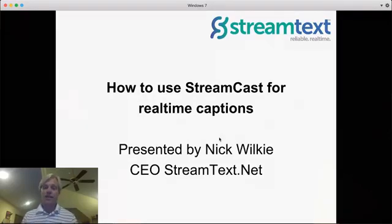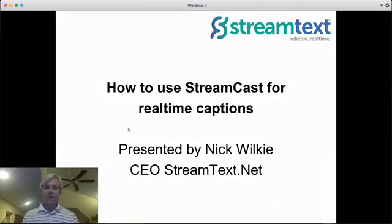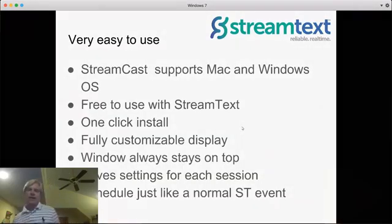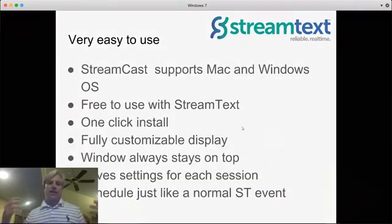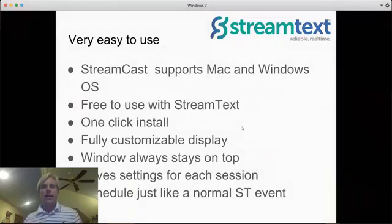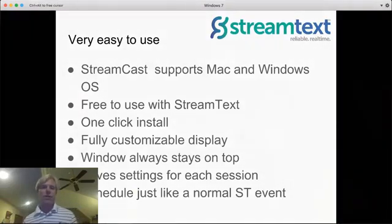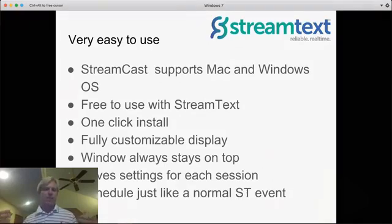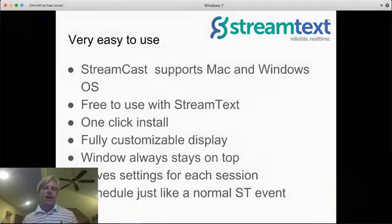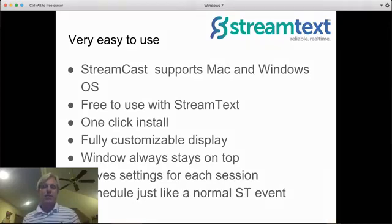Again, it's very easy to use and won't take that long to go through. So what is screencast? Well, it's a platform used to overlay captions on top of just about any application. So you can overlay a video, a presentation, and in places typically you couldn't get real-time captions before.